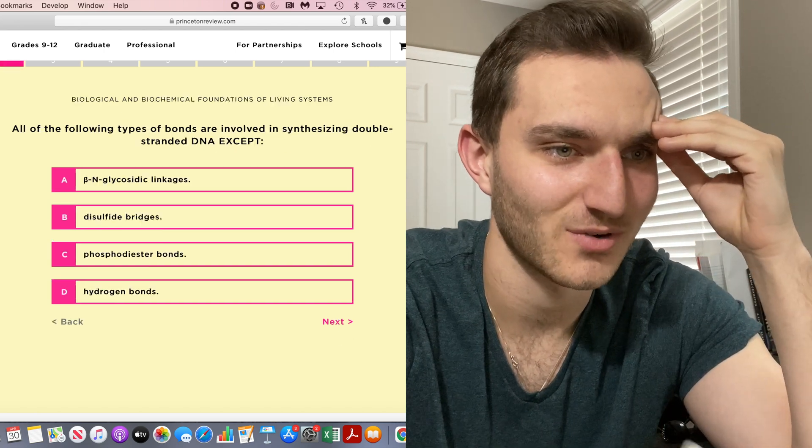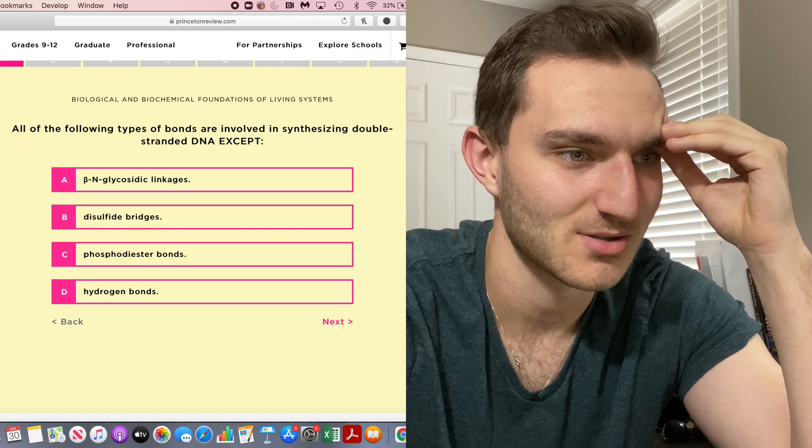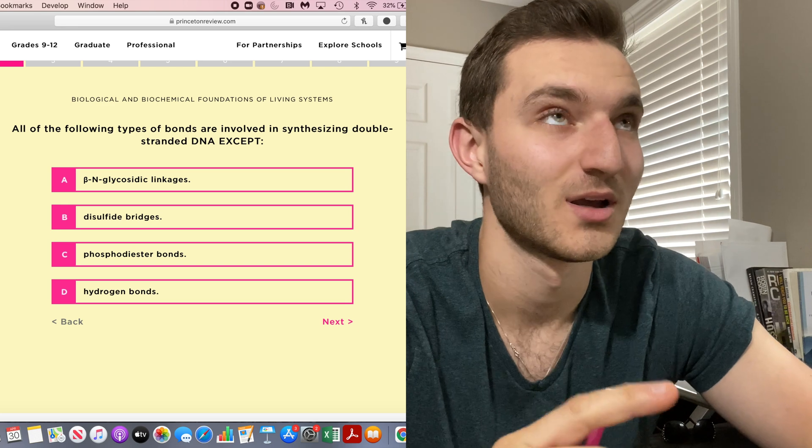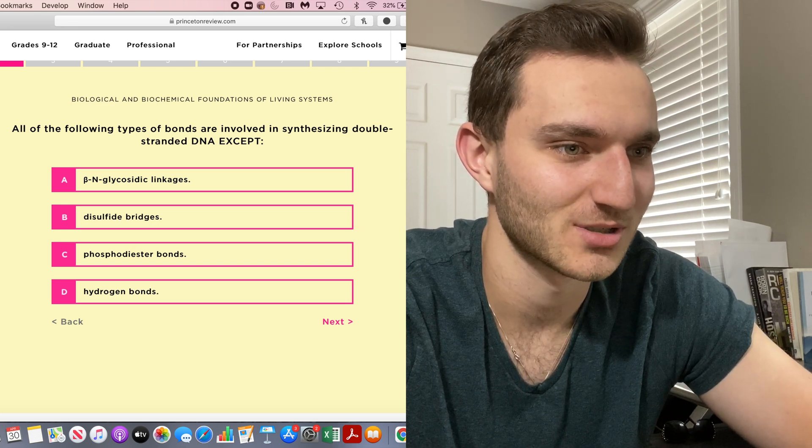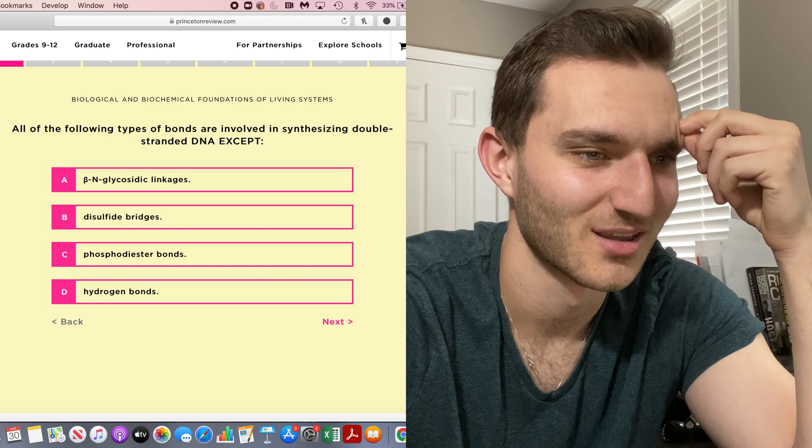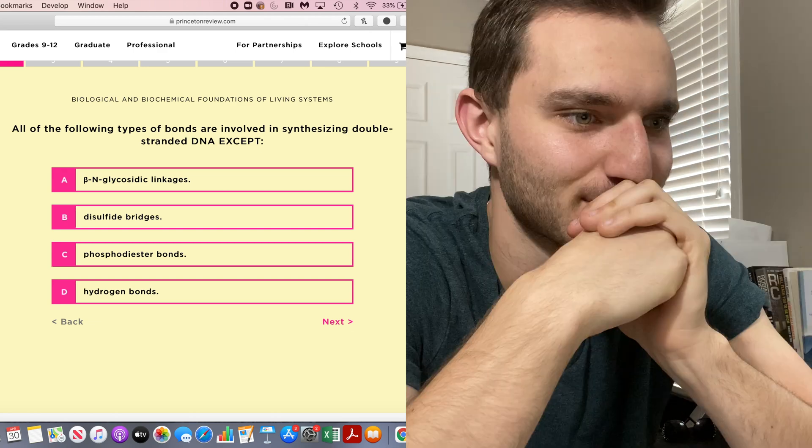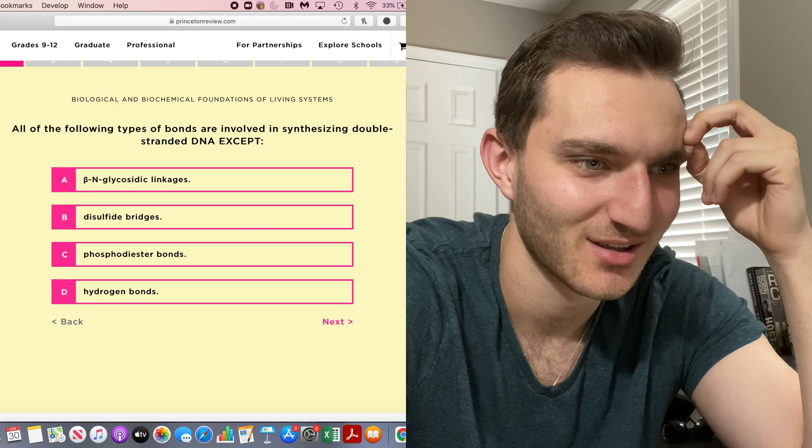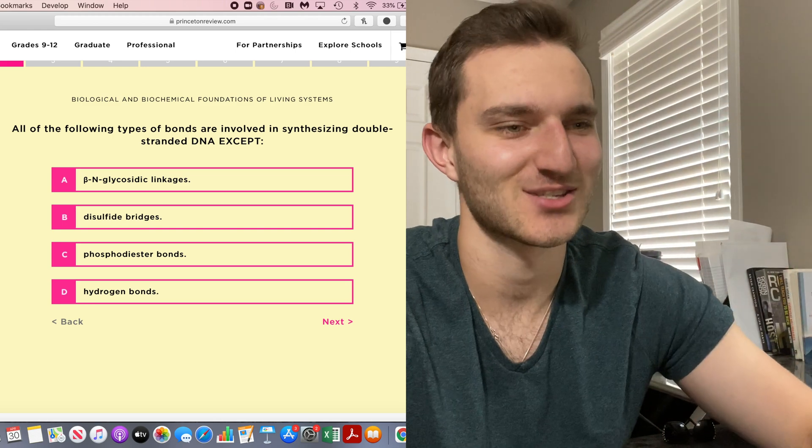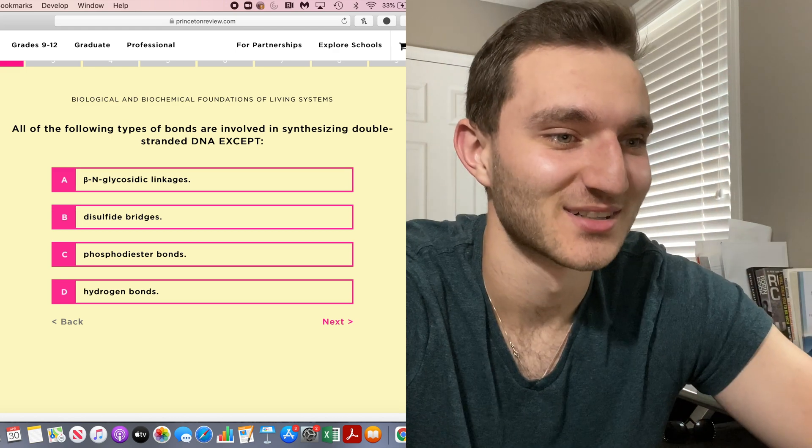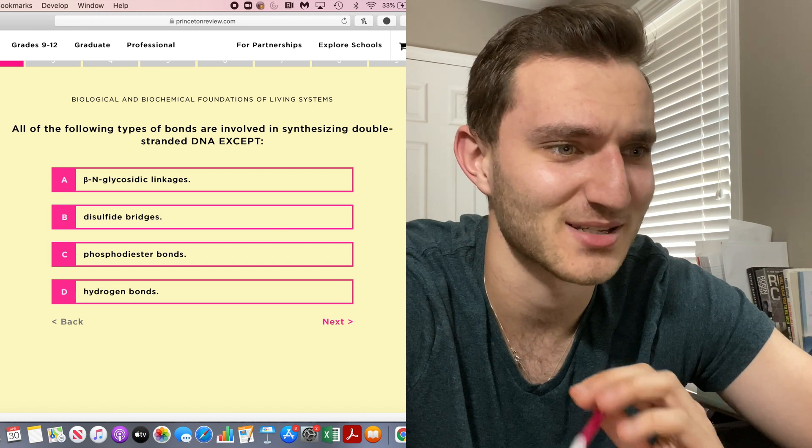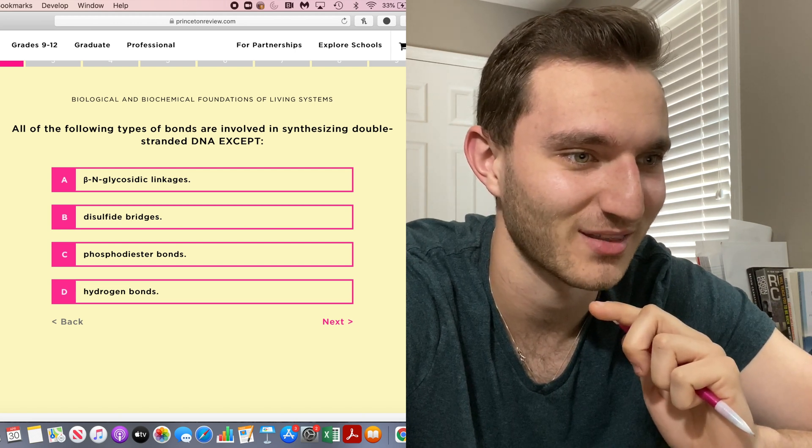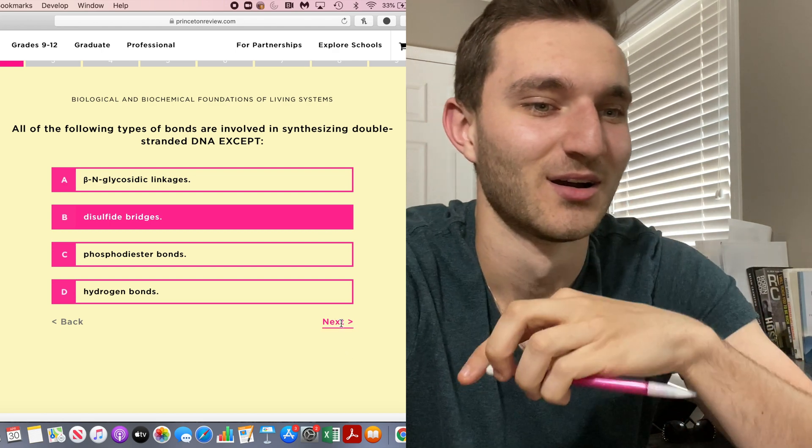Okay, next one. All of the types of bonds are involved in synthesizing double-stranded DNA except. So it's an except question. I know there's phosphodiester bonds, I know there's hydrogen bonds, and I'm pretty sure beta N-glycosidic linkages, disulfide bonds. It's either A or B. I don't think it's that. I think disulfide bonds are not included. This really makes me feel dumb. I don't know how any of this is really relevant to med school though. We're going to go disulfide bonds because I don't think that's right.